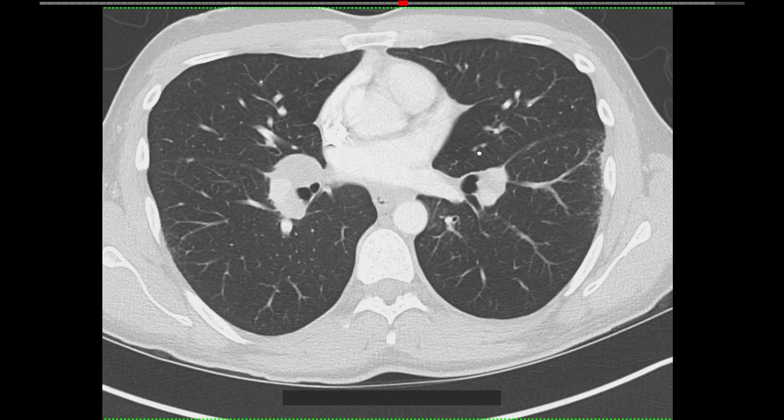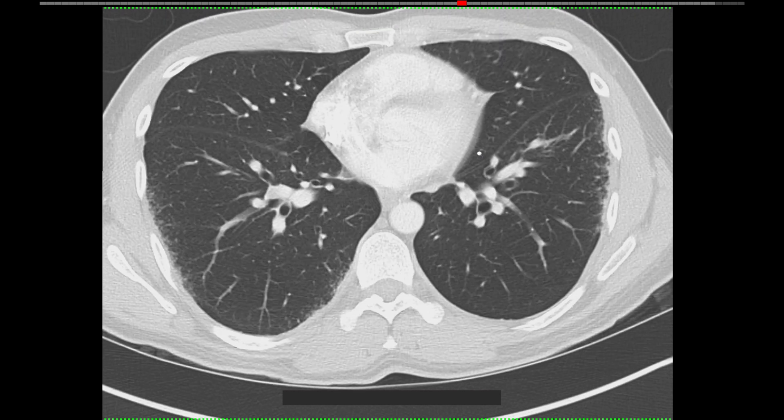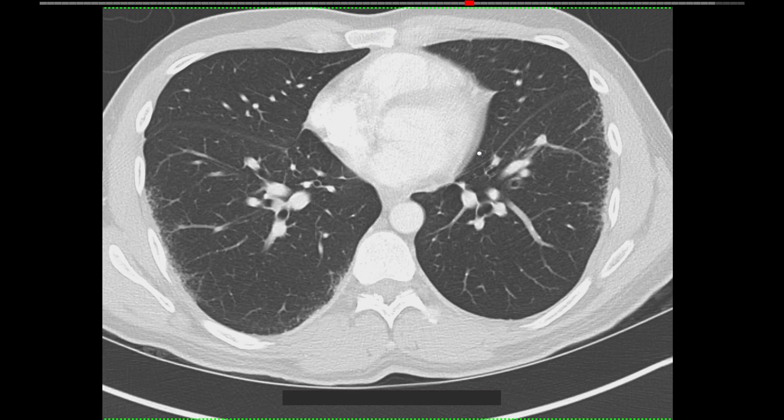That's a quick explainer of pseudoplaques. If you have any questions about this topic or any other chest radiology topic, let me know in the comments below. Thanks.